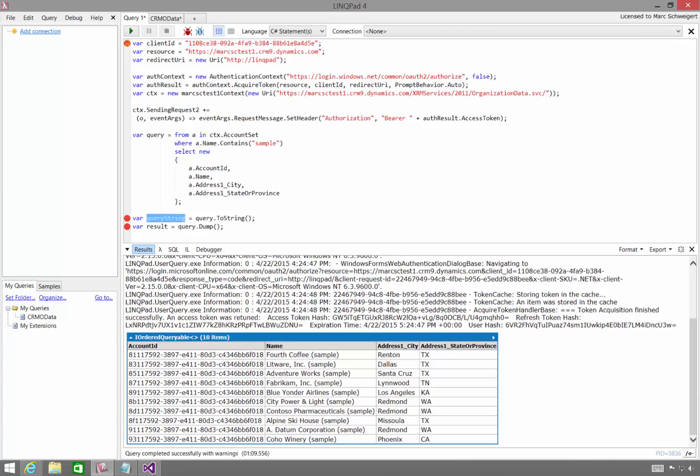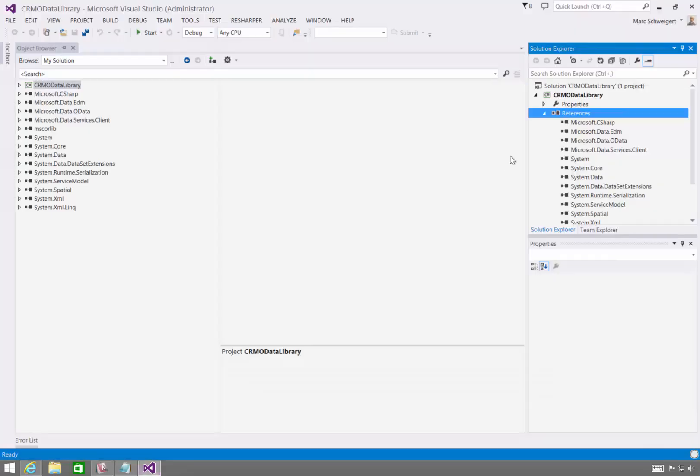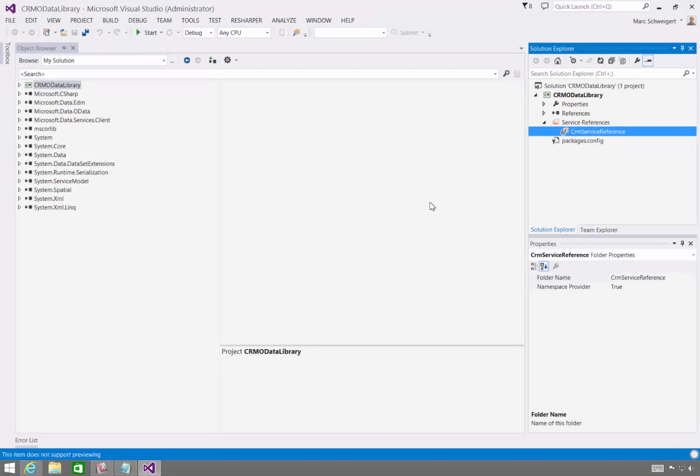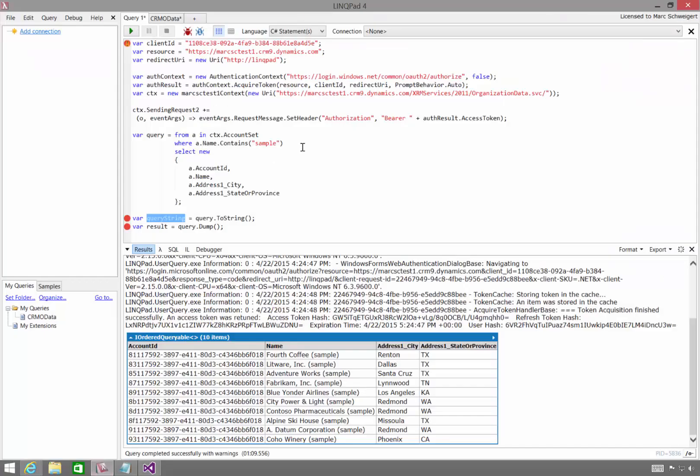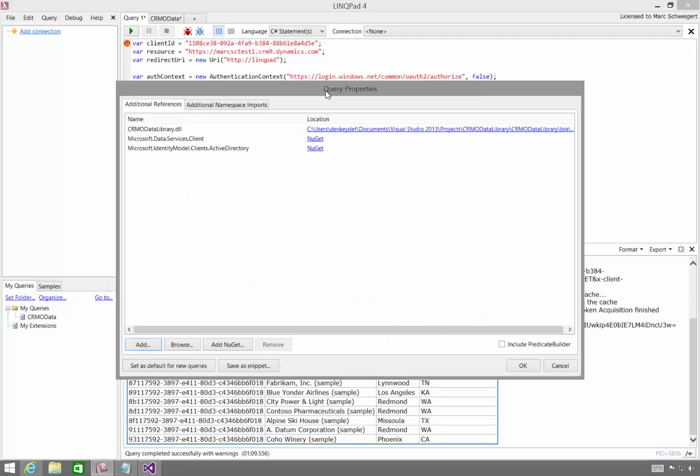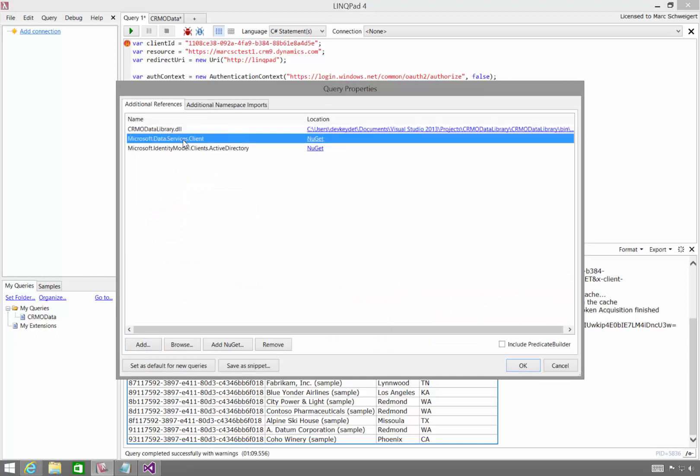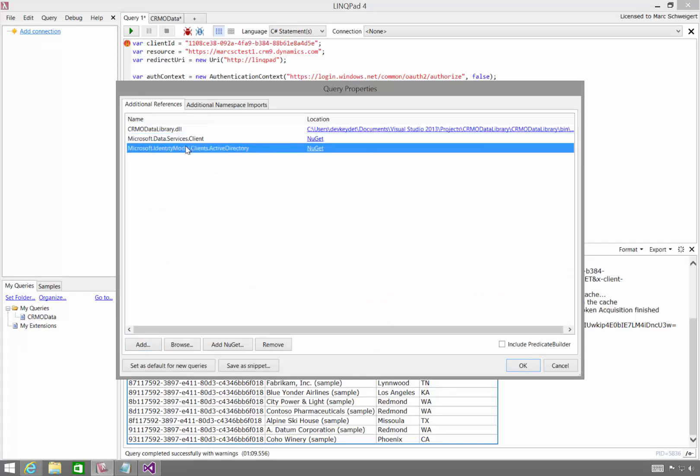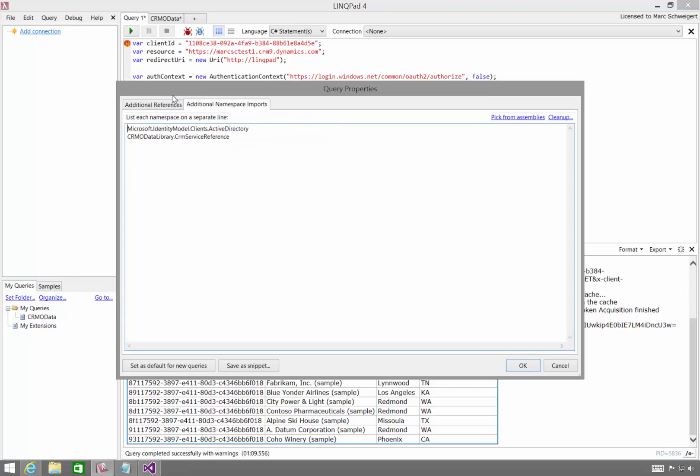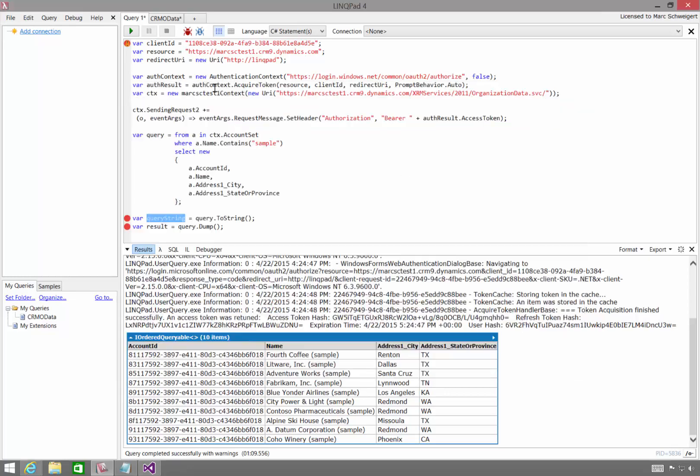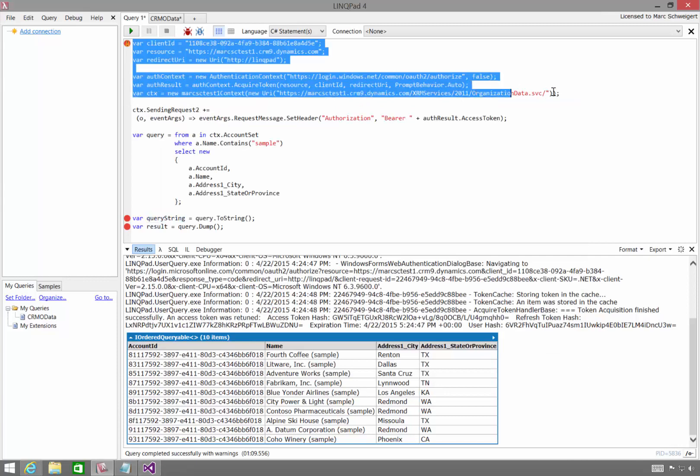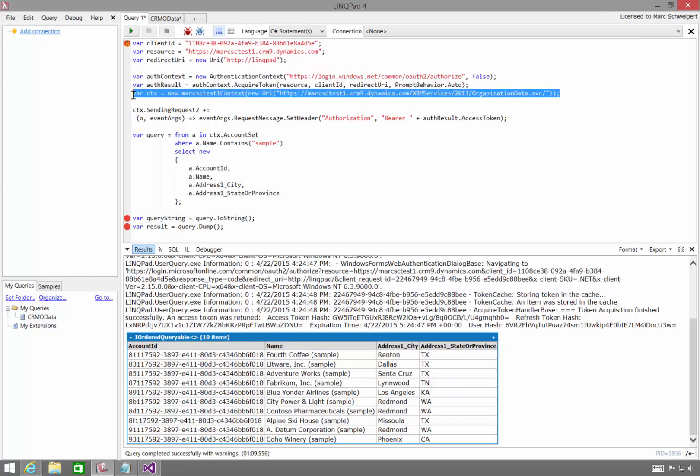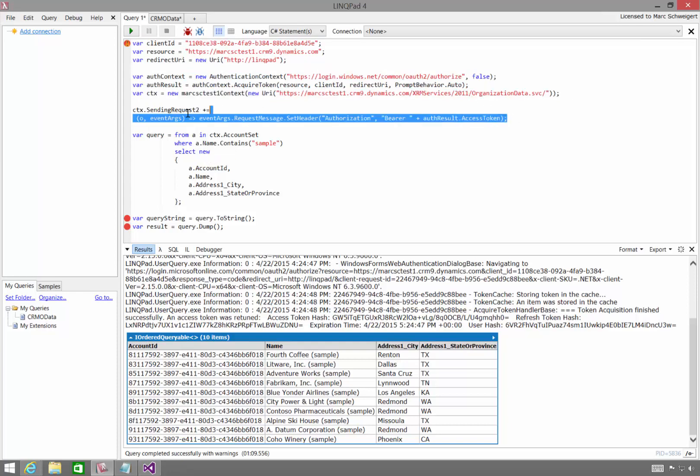Okay, so in this video, I showed you how to use Visual Studio to create a service reference that will generate code that is callable from LinkPad, and then add a reference to the DLL that code was in, the dependent libraries from NuGet, as well as the right namespaces to import, such that you can get the access token, instantiate the context, pass the access token through the context, and execute link queries from LinkPad.